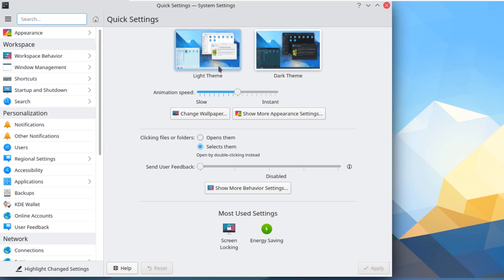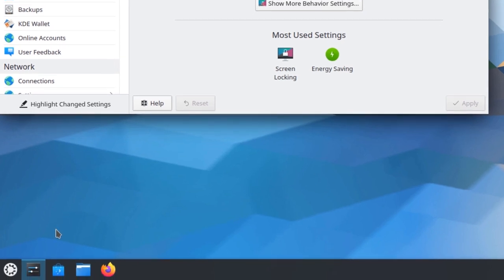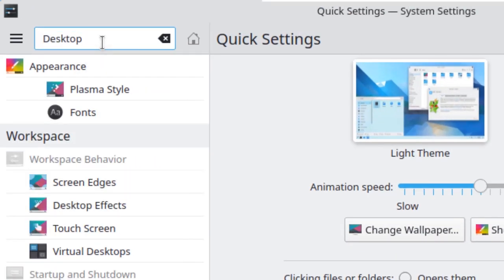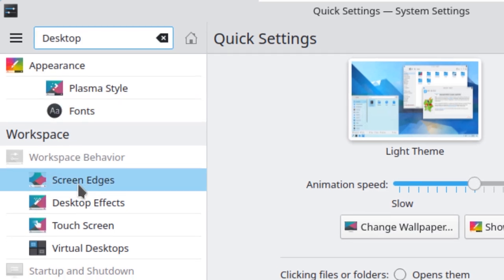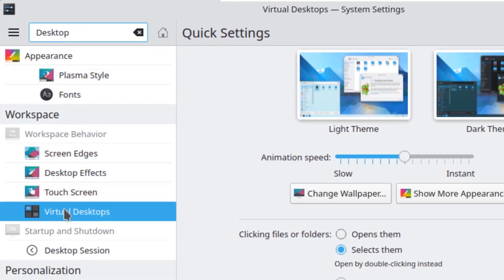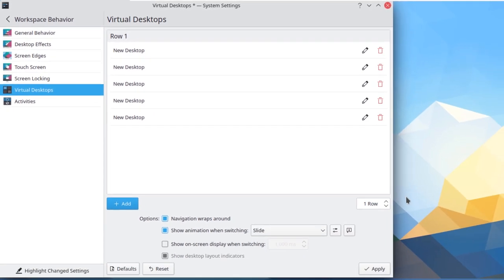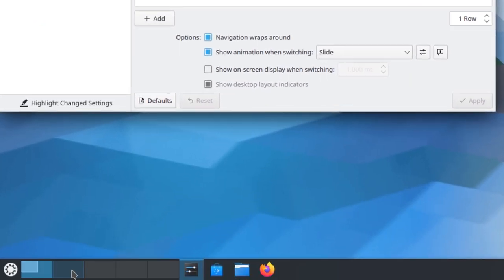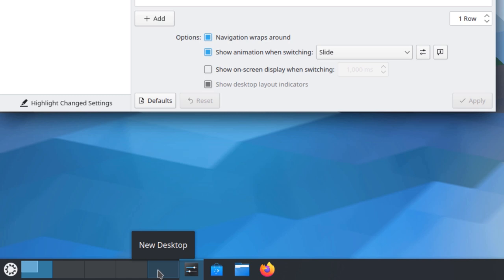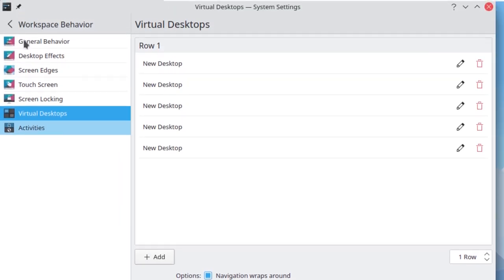We also have themes like a light one and a dark one. In Lubuntu, we had four desktops by default in the taskbar, but in Kubuntu we do not have any by default. To add them, just search for desktop, go to virtual desktops, and add as many as you like. After clicking apply, you can see five desktops have been added to the taskbar. This shows how much customization Kubuntu allows.